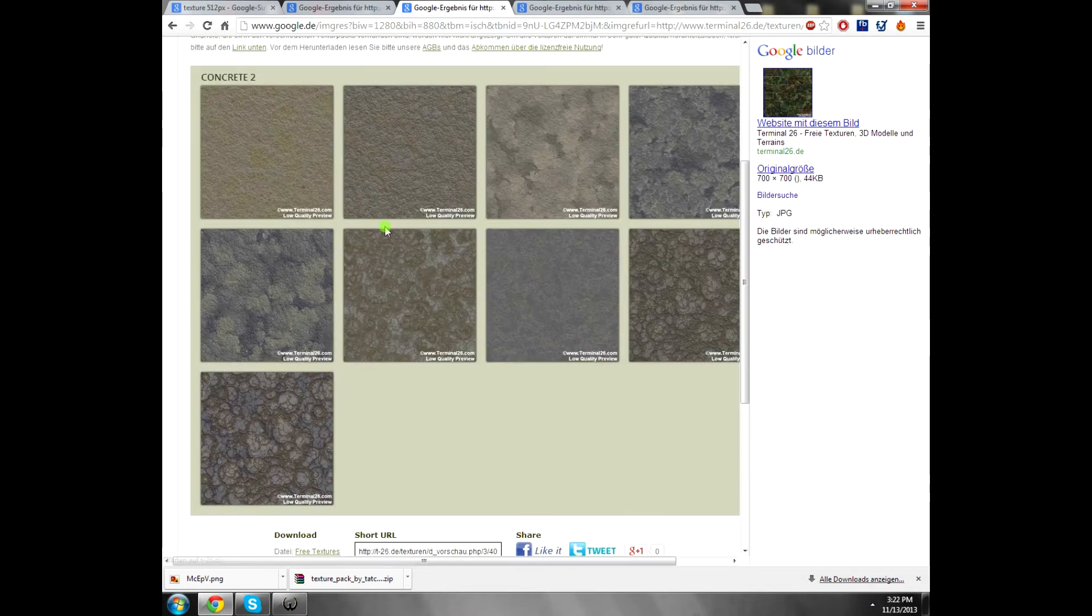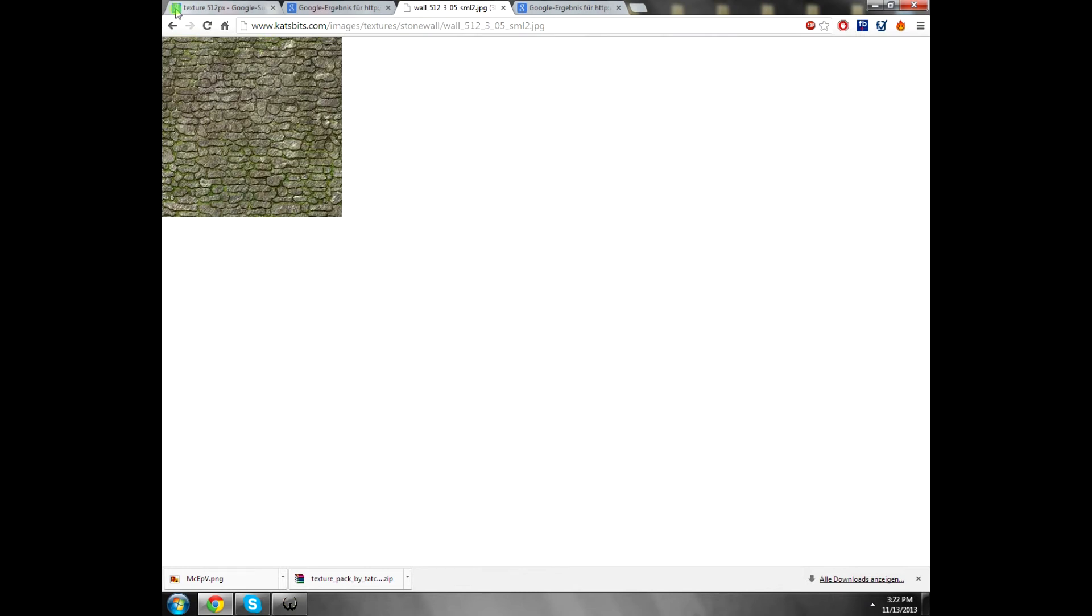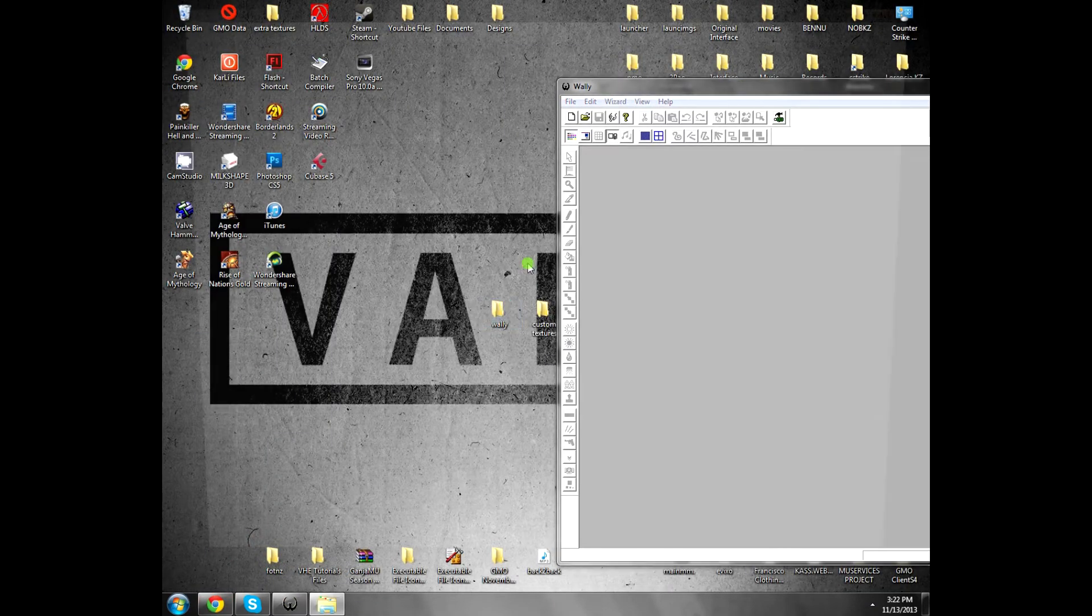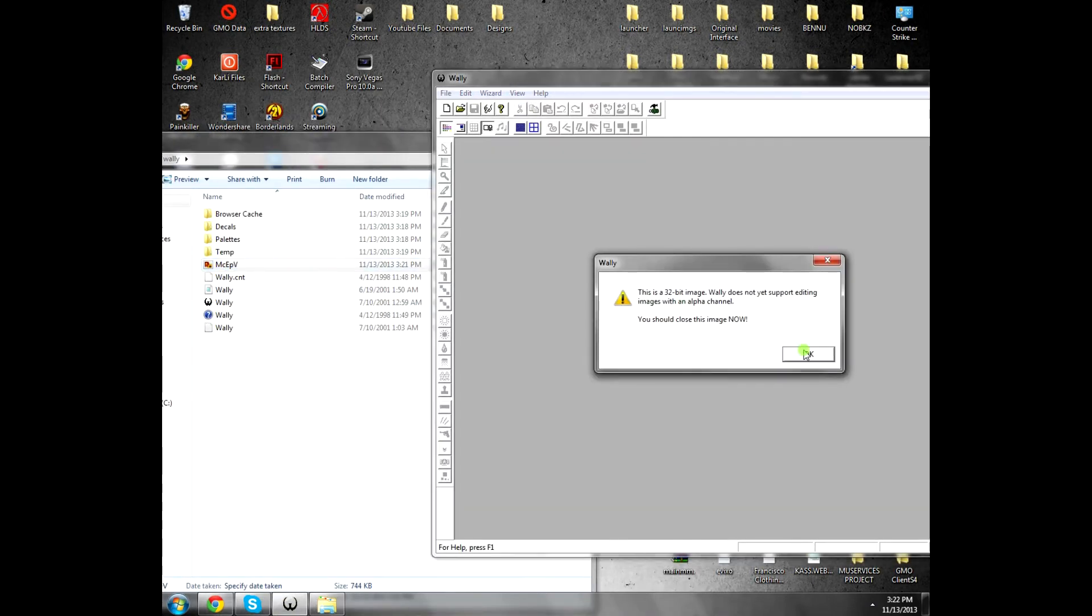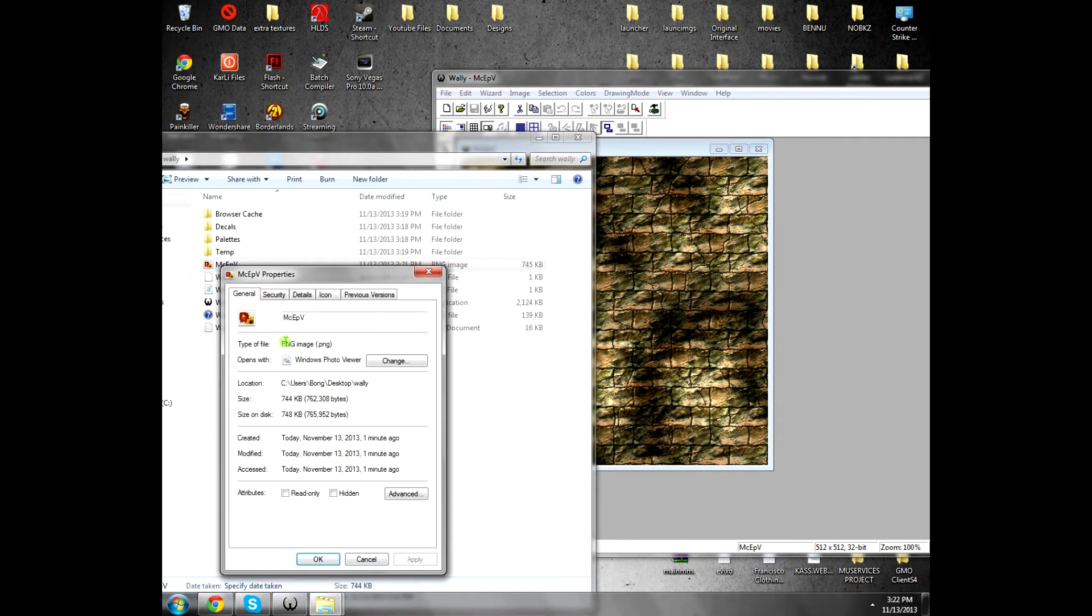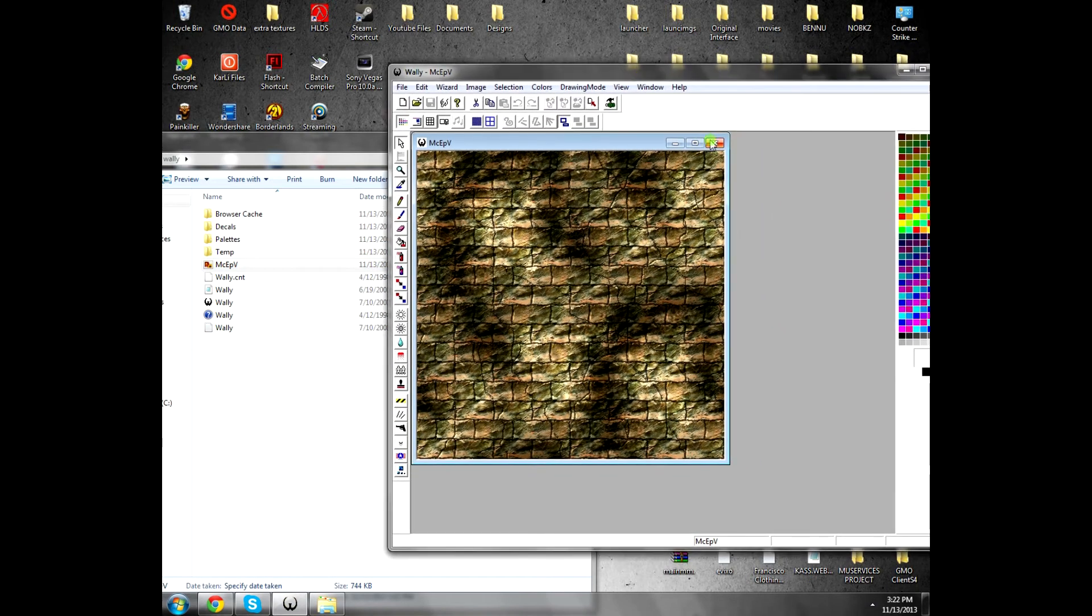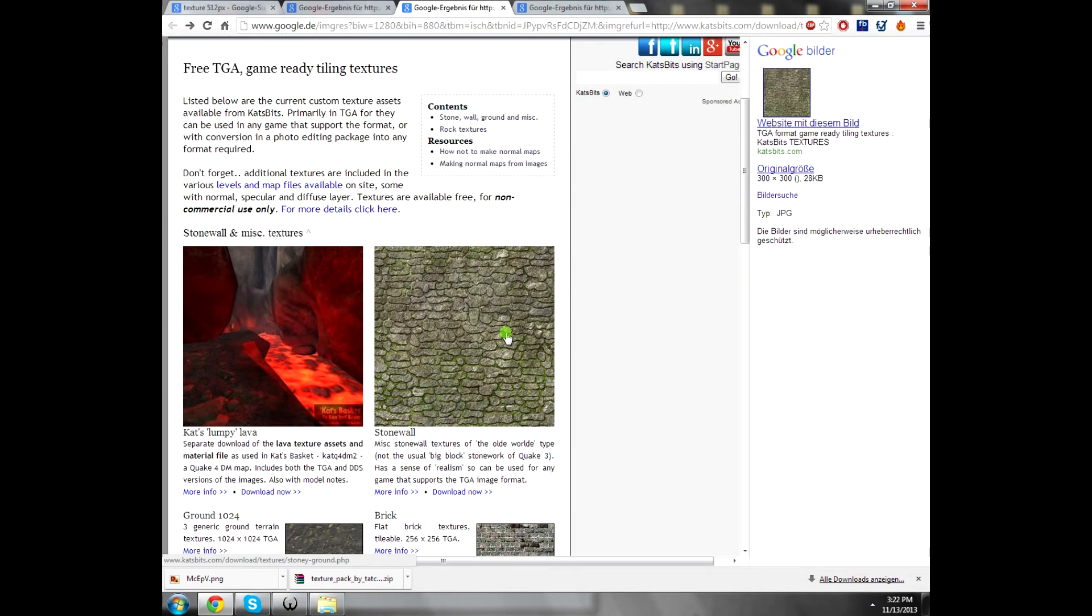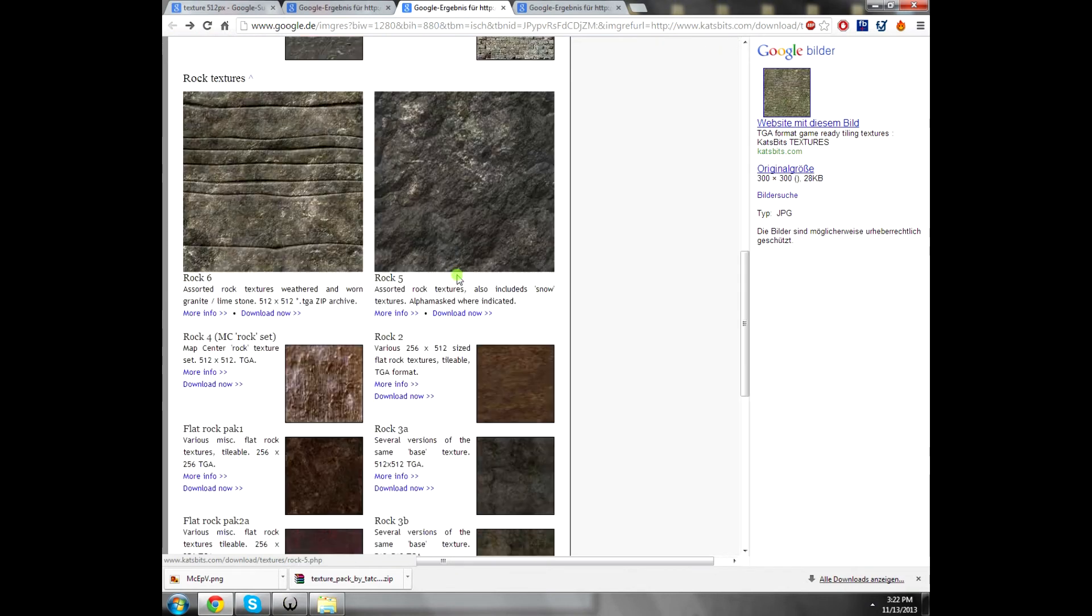Once you download it, you can use it by dragging it. Drag it inside the Wally. You see, it says this is 32-bit, blah blah blah, because it's a PNG file. Okay, that's the point.